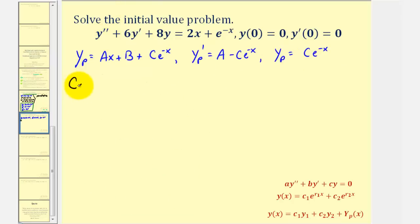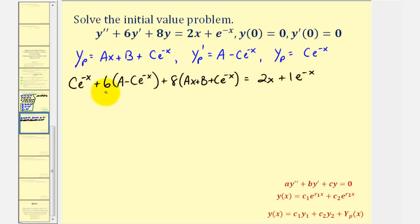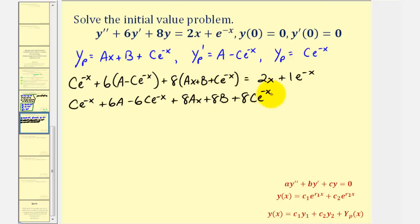We'll have y double prime, which is c e to the negative x, plus six times y prime, or six times a minus c e to the negative x, and then plus eight times y, or eight times ax plus b plus c e to the negative x. This must equal two x plus one times e to the negative x. Clearing the parentheses, we get c e to the negative x plus six a minus six c e to the negative x plus eight ax plus eight b plus eight c e to the negative x equals two x plus one e to the negative x. Now we'll group the constant terms, the x terms, and the exponential terms.